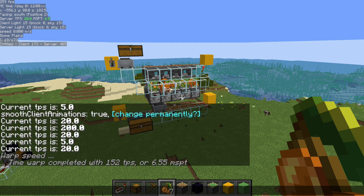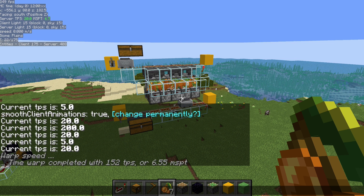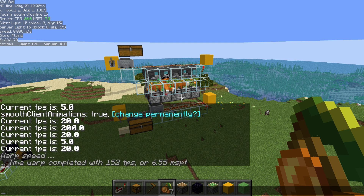Once done, it stops the tick warp after the number of ticks you gave it, and it shows you at what TPS you're running and the average MSPT. So if you want to do an extended test on your farm — an hour or 10 hours — just put in that number of ticks and it will run significantly faster. The lower the lag in the world, the faster it's going to run. For example, if you're doing a Glowberry farm that's not dependent on mob spawning, you can turn off the mob spawning rule and it's going to run even faster.